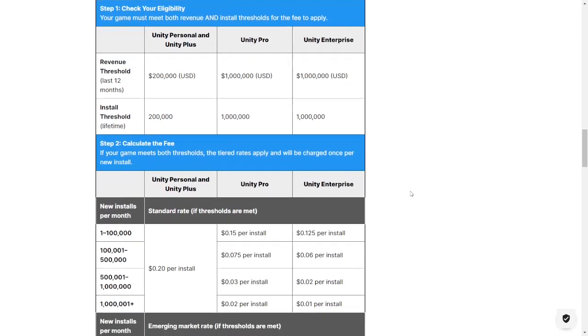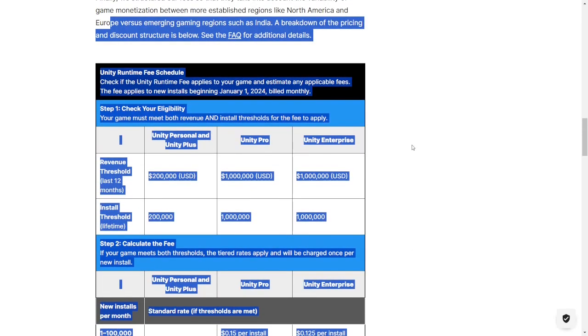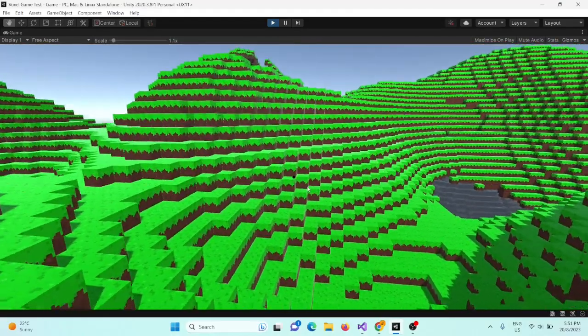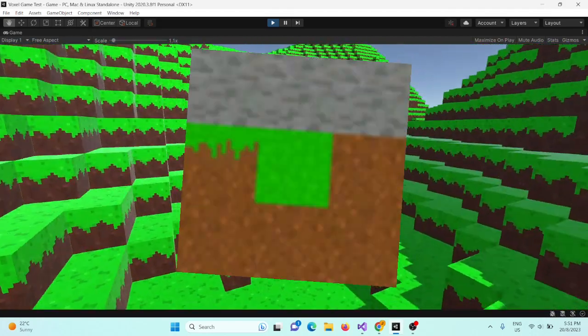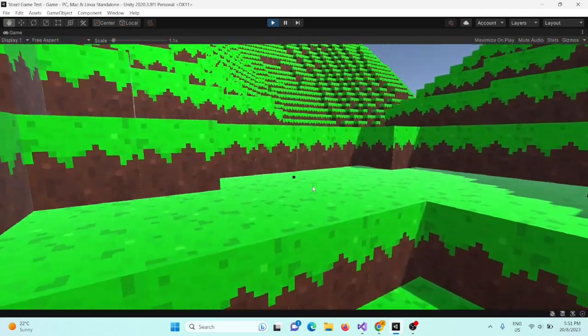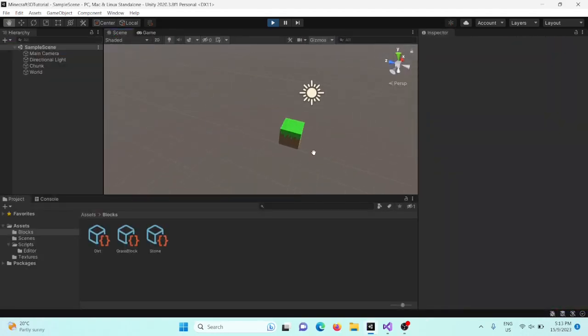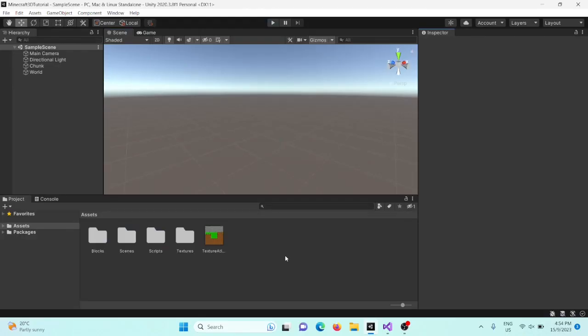So amongst all the new Unity news, I'm still making tutorials for you all. So today we're going to use the texture atlas we made in the last video to texture our cube, so let's get into it.